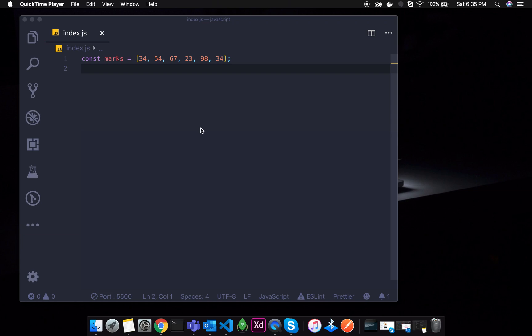Hello World! This is JavaScript tutorial number 23. In this tutorial, we will talk about the reduce function.